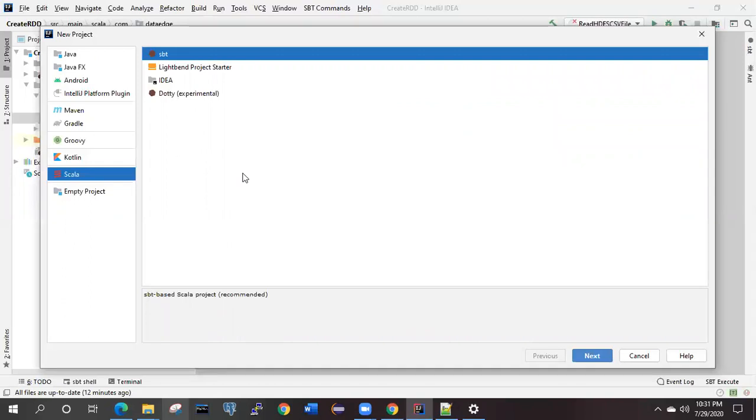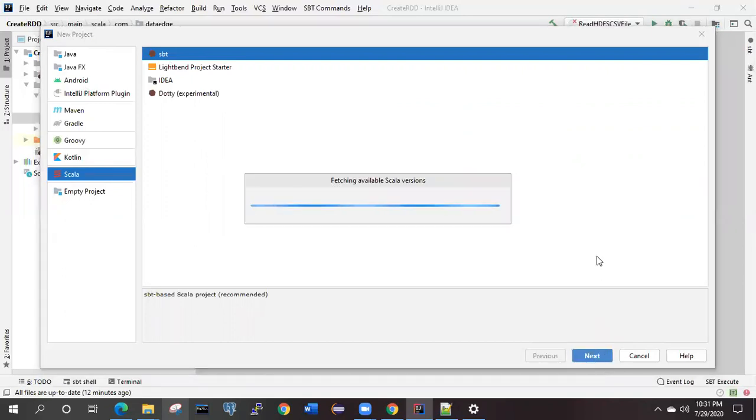What you have to do from a new project is select Scala and then select SBT. Then you need to click Next.